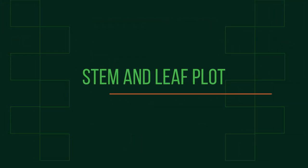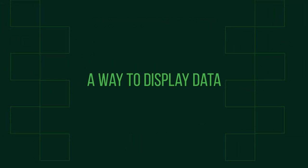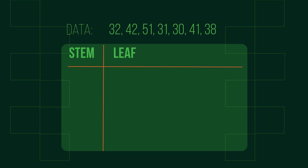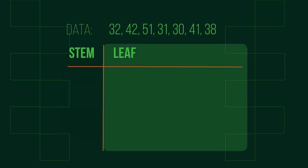A stem and leaf plot is a way to display data. We always keep every item of raw data. The data is put into a table where each data value is split into a stem, the first digit or digits, and a leaf, usually the last digit, like in this example.